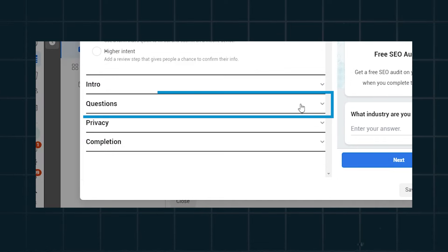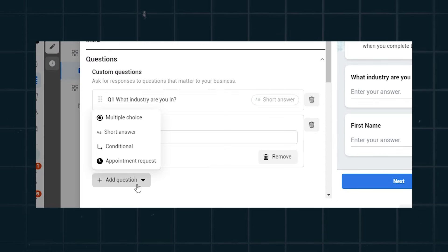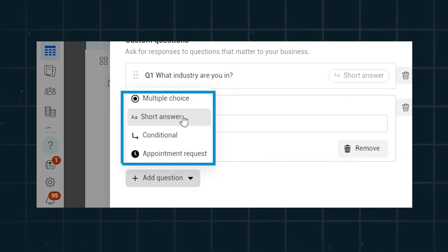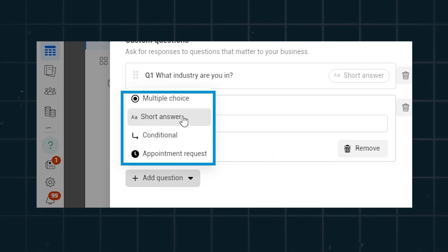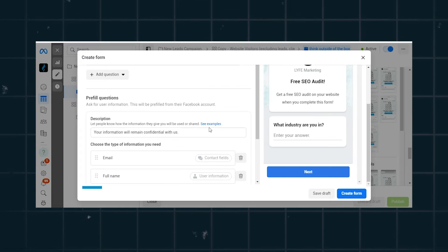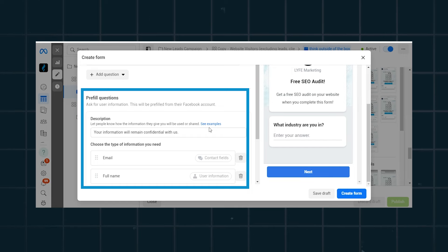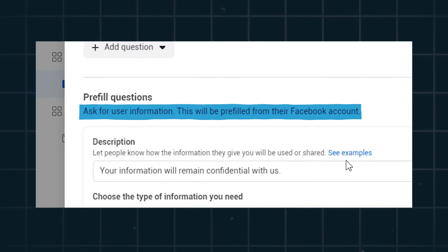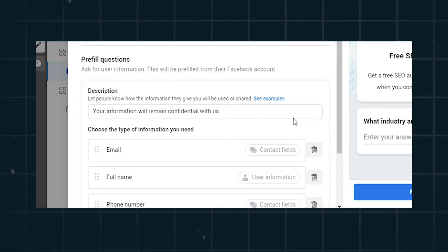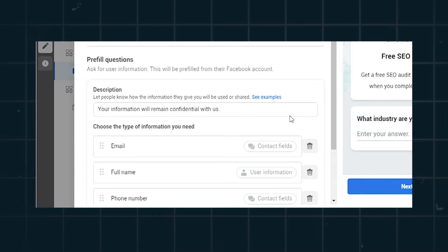Down in the questions section is where you want to pay attention. Up top you've got custom questions — when you hit 'add question' you can make it multiple choice, short answer, conditional, or an appointment request. Beneath this section you've got pre-filled questions. It says 'ask for user information — this will be pre-filled from their Facebook account.' That is huge information, because if you ask for their name, number, and email in this section, Facebook is going to fill out that part of the form for them.